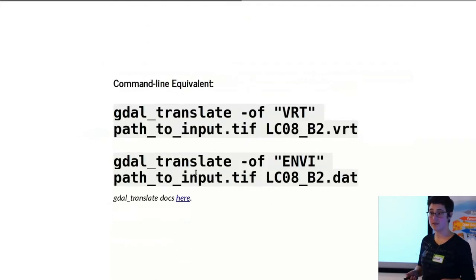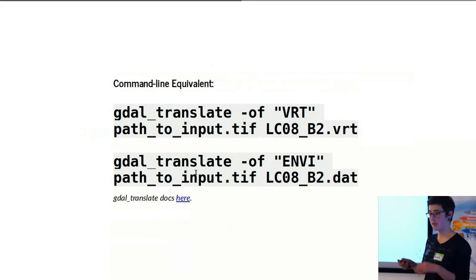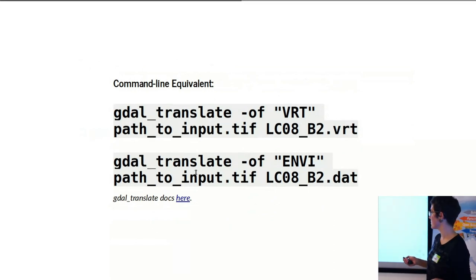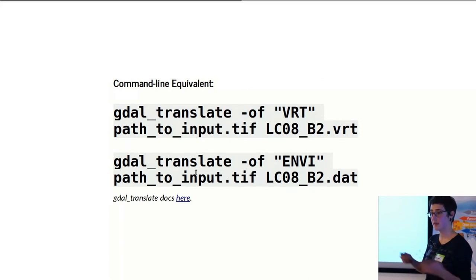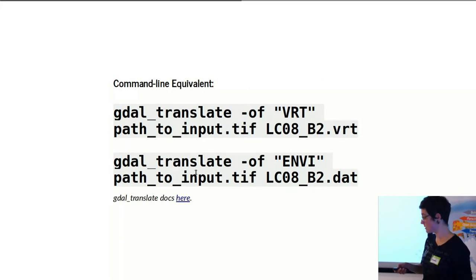This looks also very different from the command line. You don't need to deal with opening and copying. You basically just use translate, the kind of file type that you want, and the input and output data type. It's very short and easy.